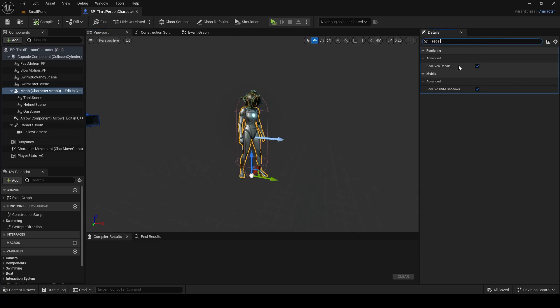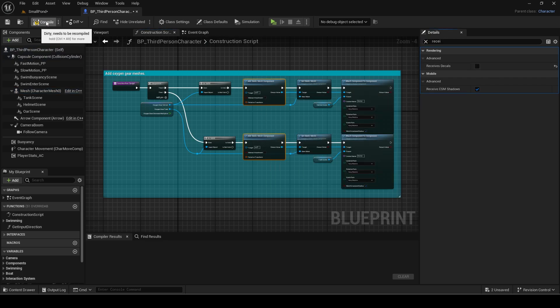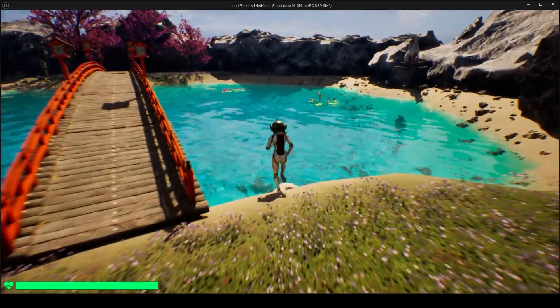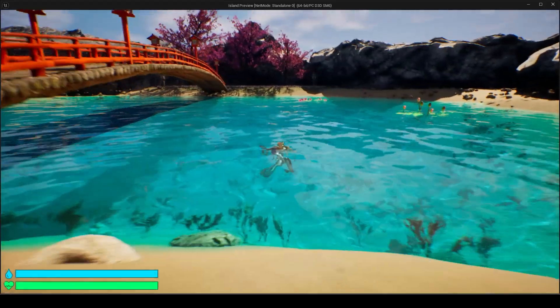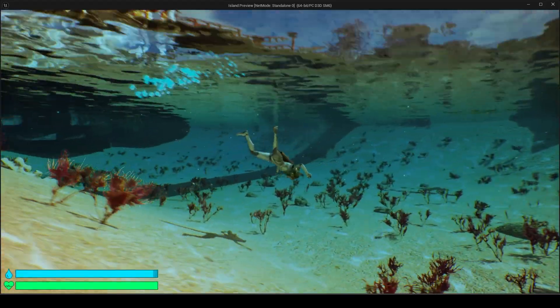Select the mesh and search for receives decals. Uncheck it. Keep in mind this will prevent any other decals from showing up on the player too. So if you want the player to receive a different decal you will need to dynamically set this value based on if in water or not.